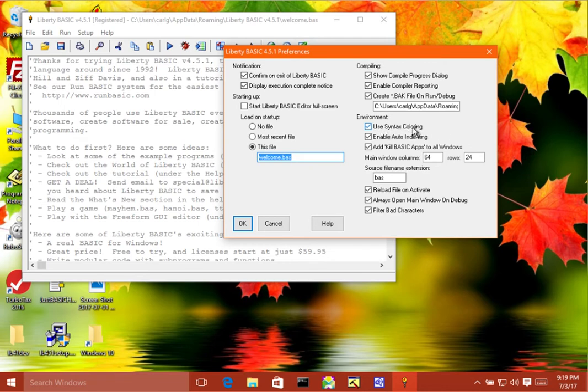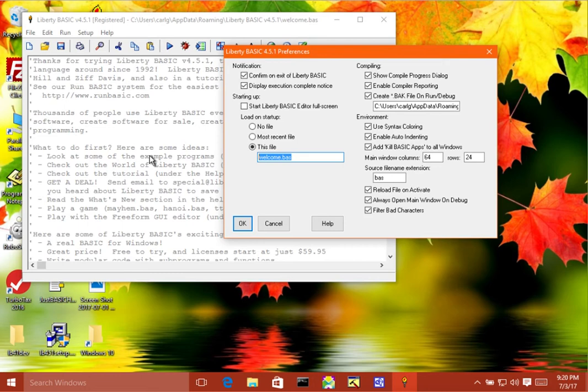Next in the environment section, you have use syntax coloring. So if this is on, then the source code over here will be colored, whereas instead, if this is not checked, then it will always be black text.